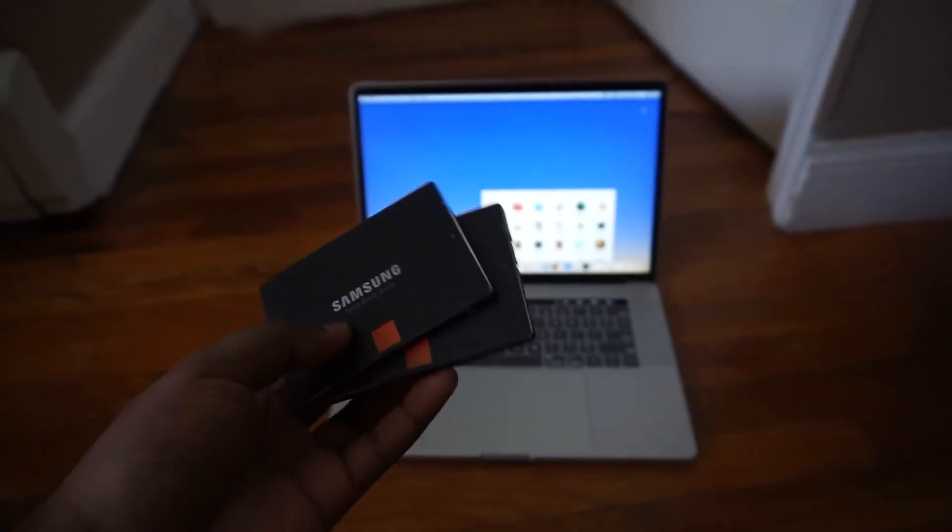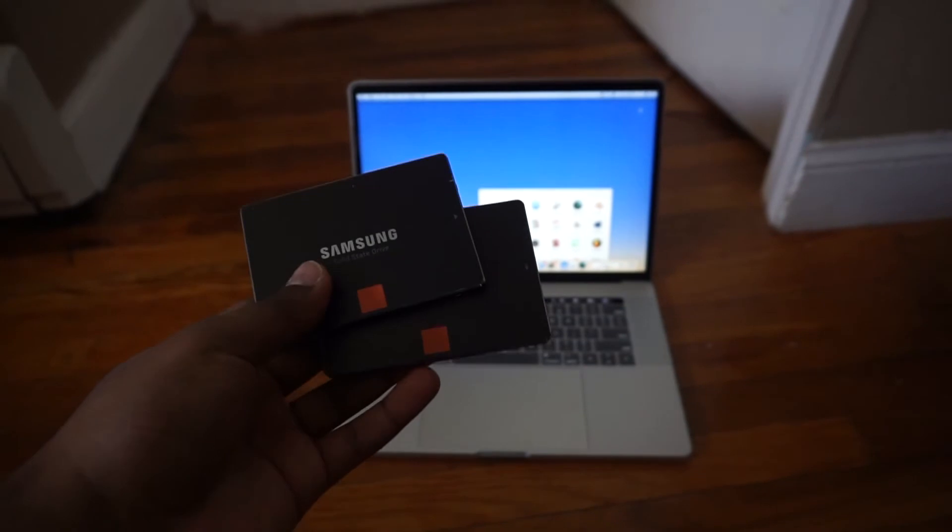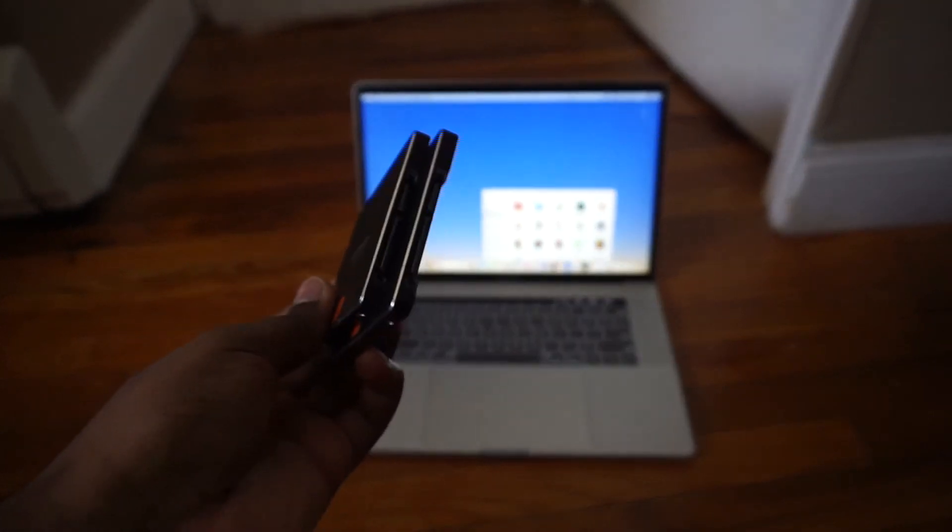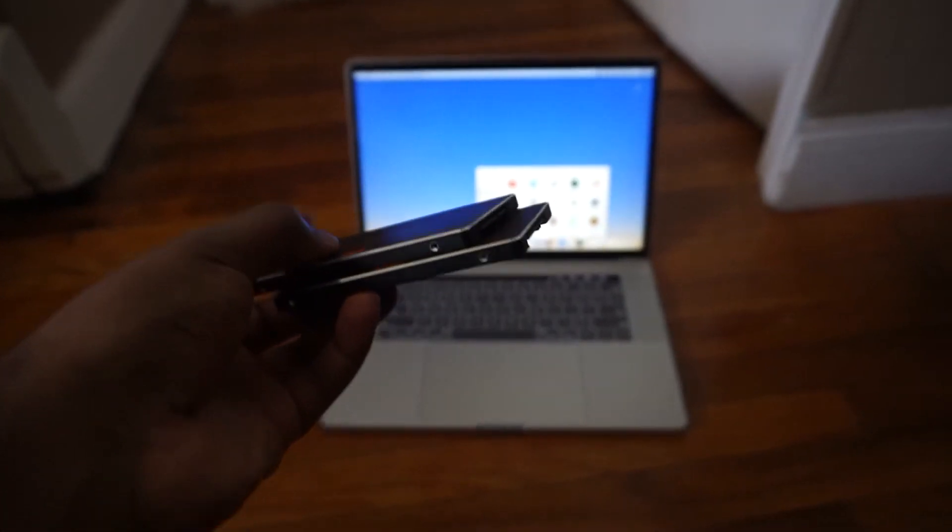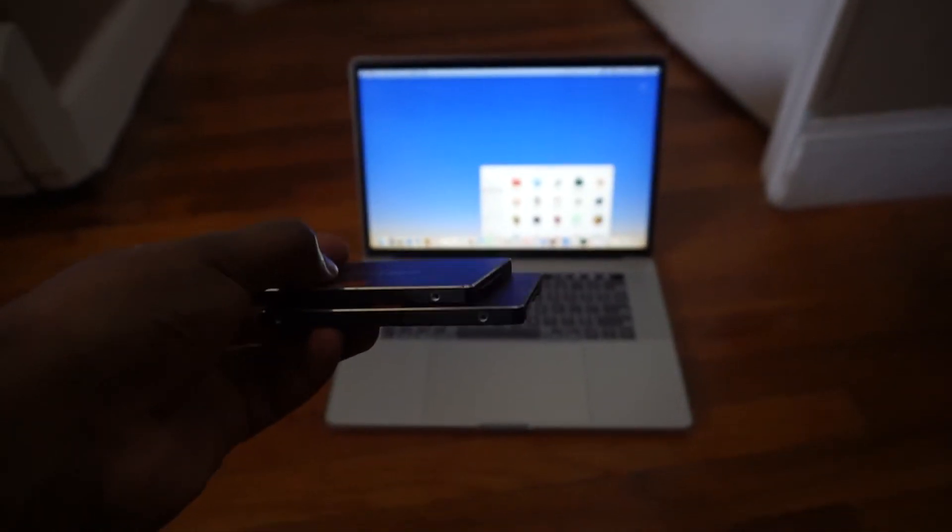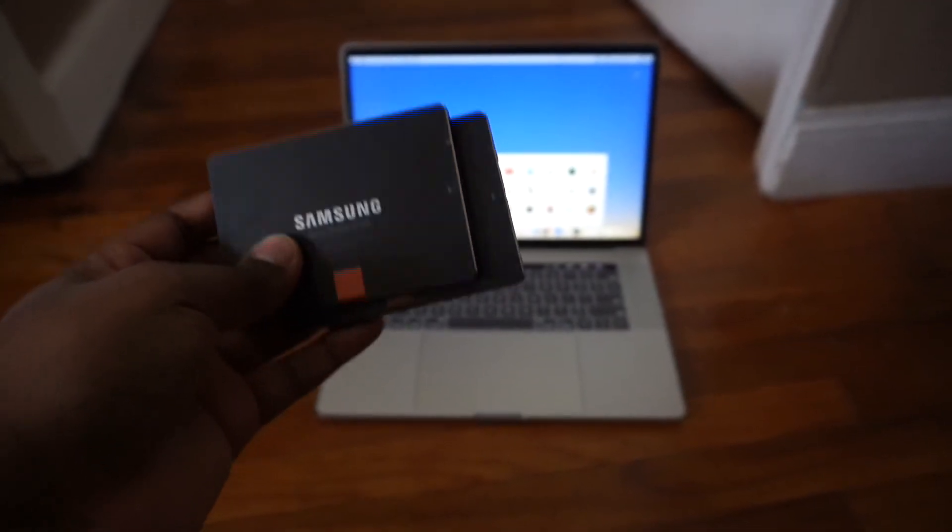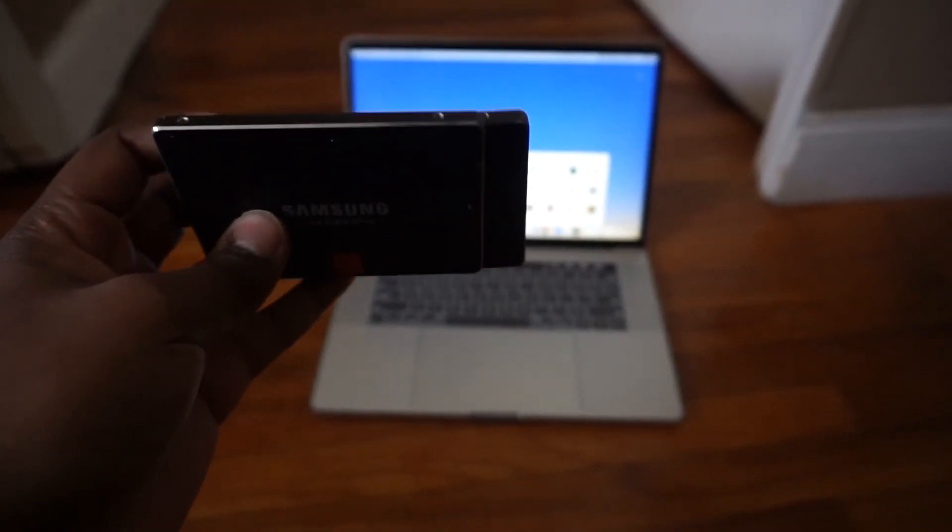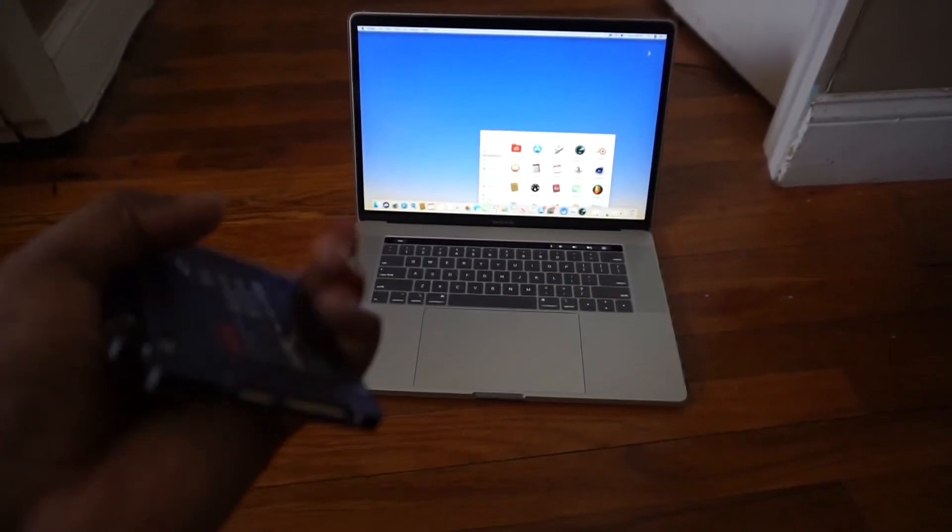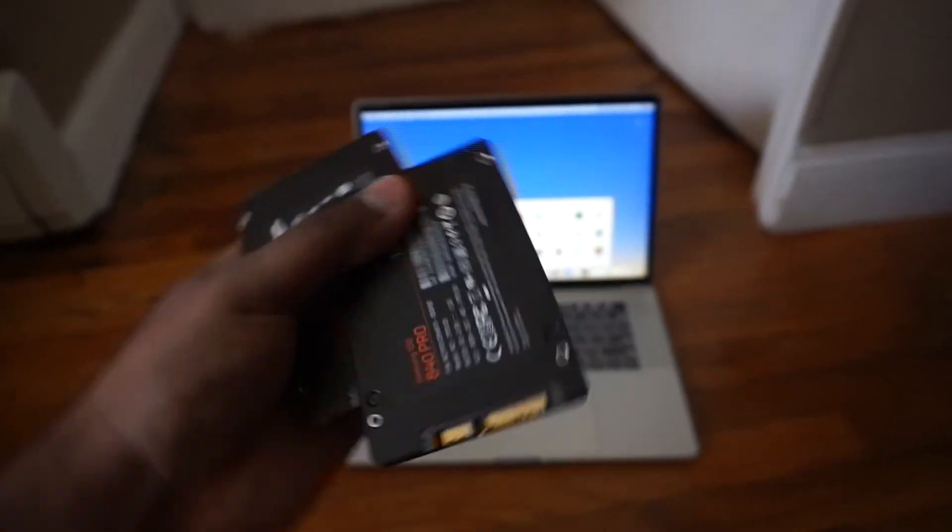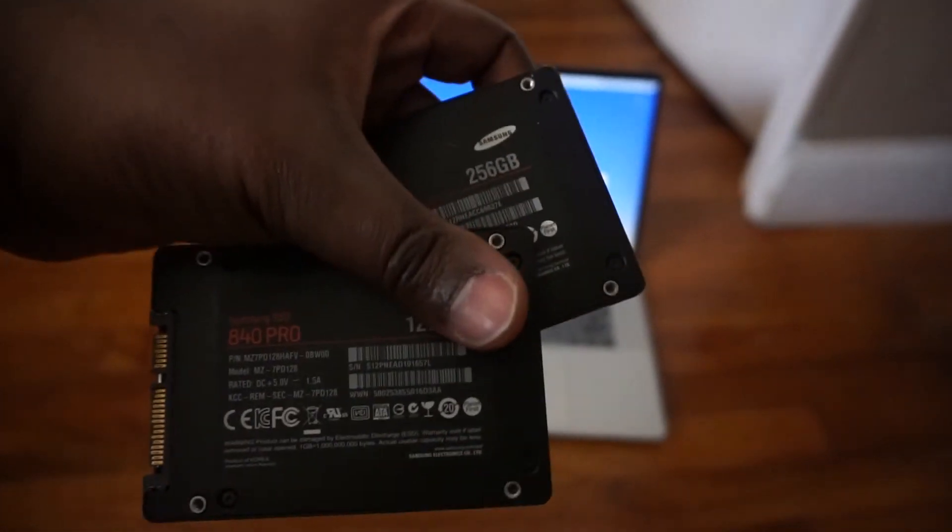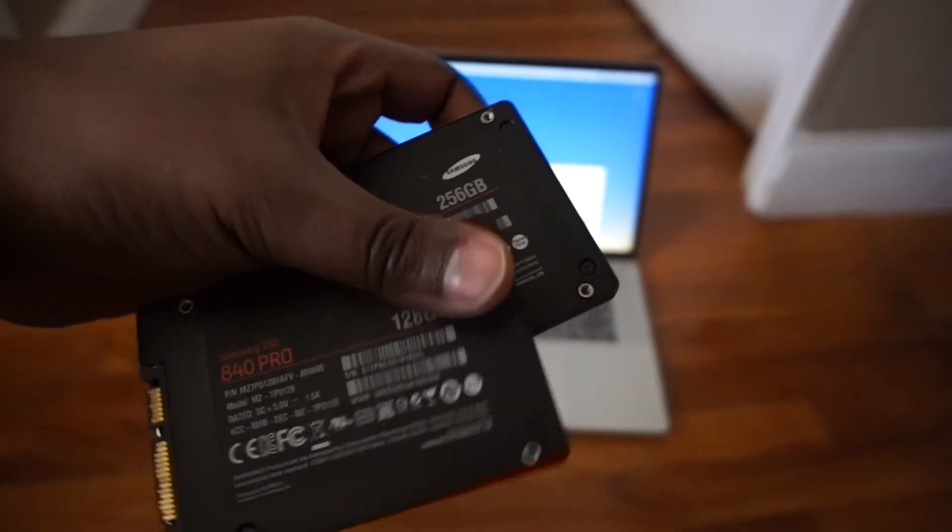The pair of Samsung 840 Pros are my two 2.5-inch drives I used to use in my desktop. They're pretty nice and small, made of aluminum with a black finish and silver edge on the side. On the back it shows this one is 128GB and the other is 256GB.